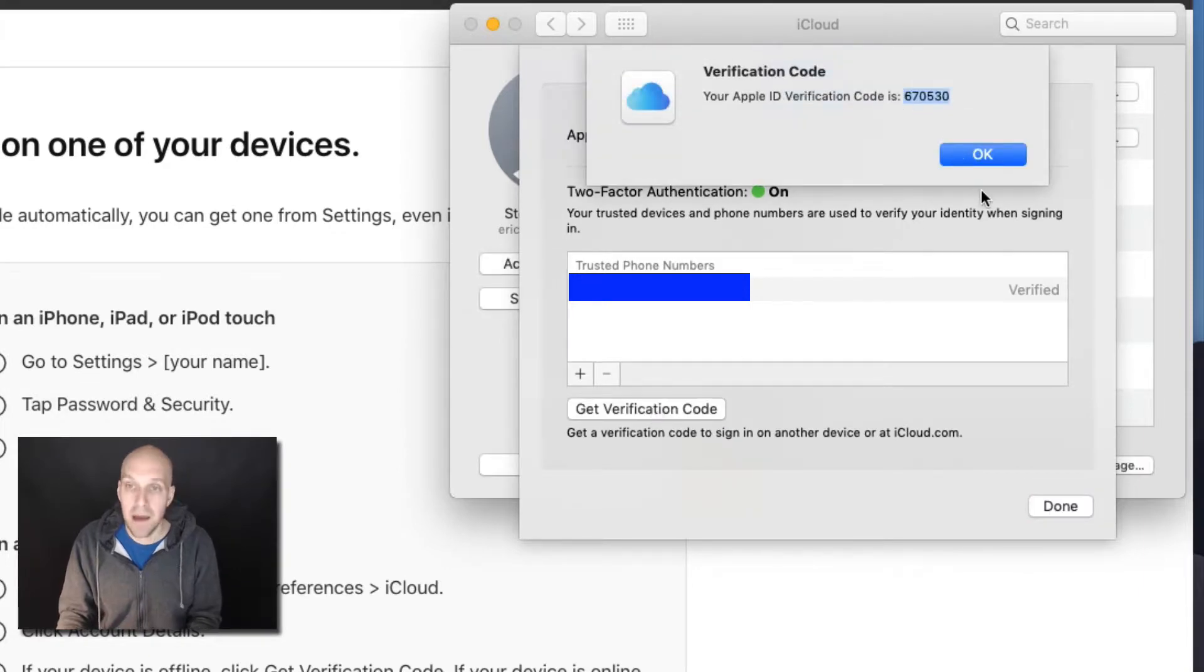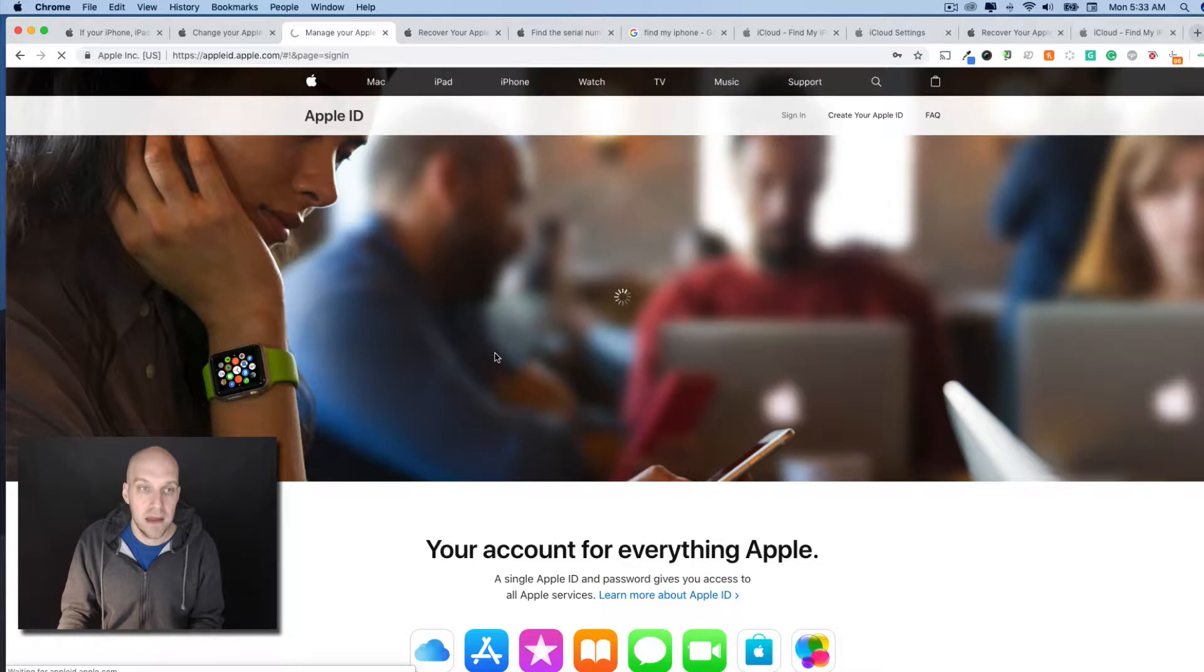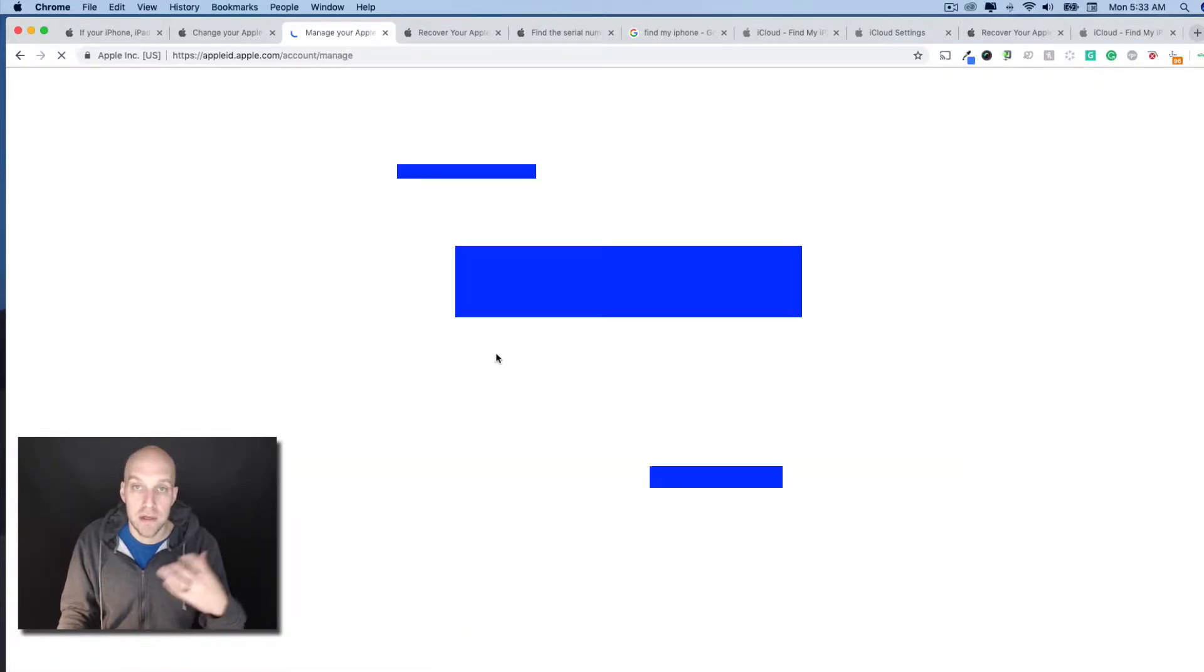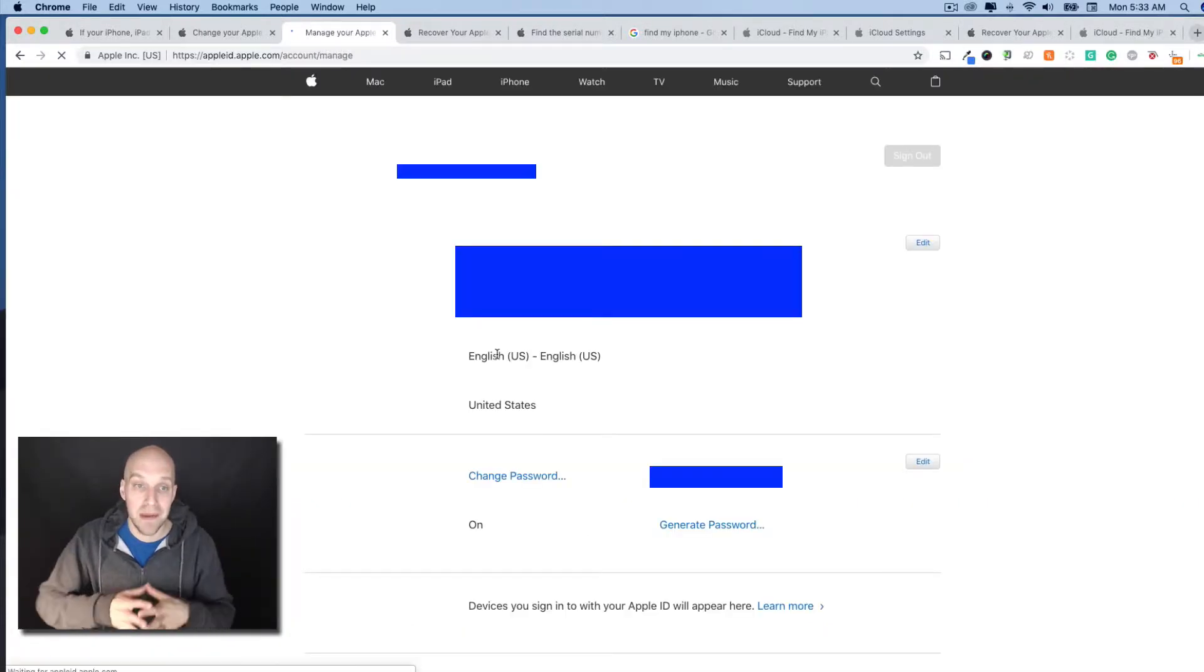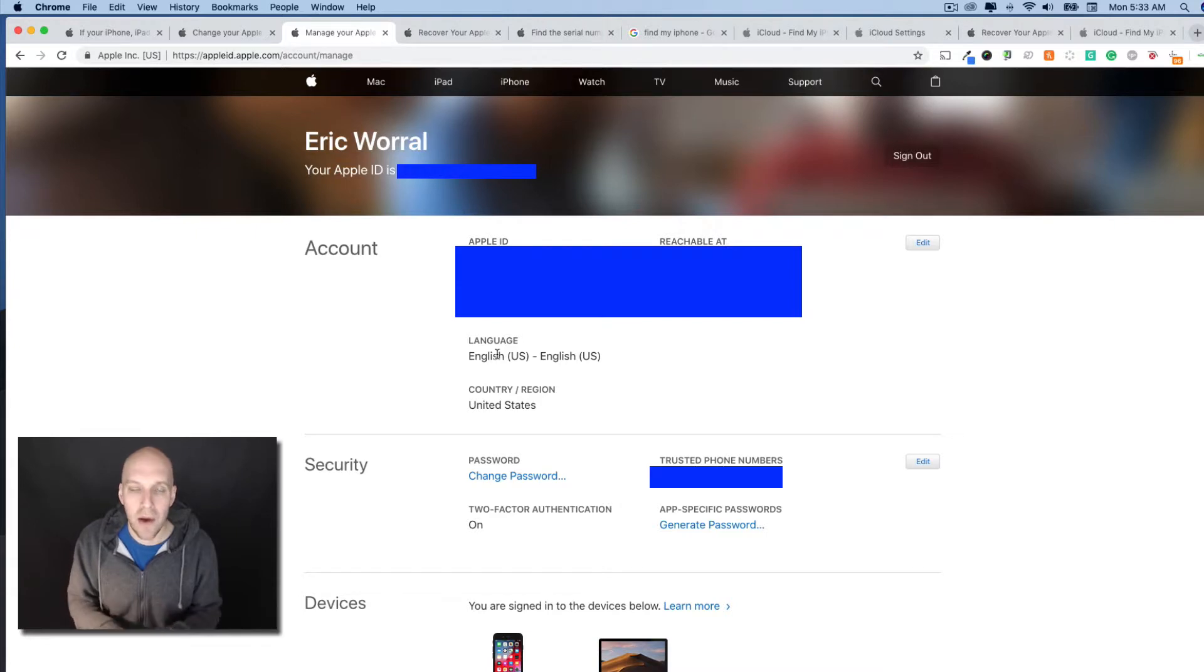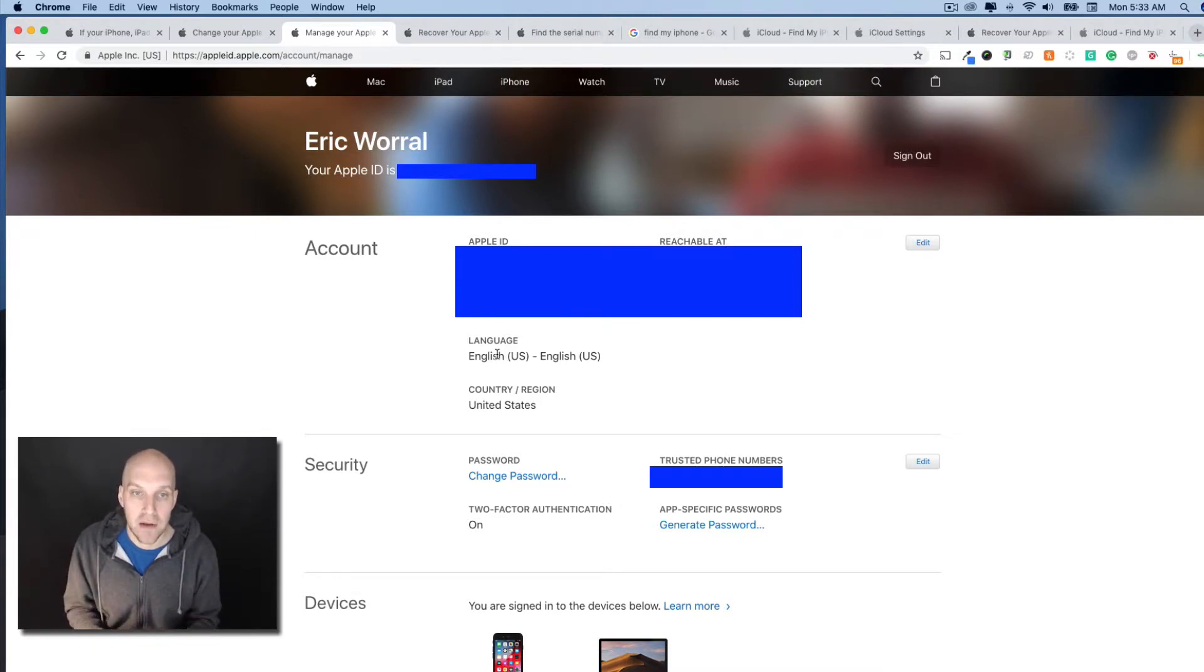I'm going to copy this, paste that there. You can see now that I am into my iCloud account without having my actual iPhone. This is how you can add your verification.